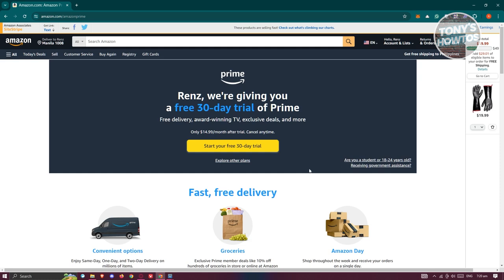Now, if you want to manage your subscription, this is where you'll be able to manage your subscription or even renew your Amazon Prime membership.